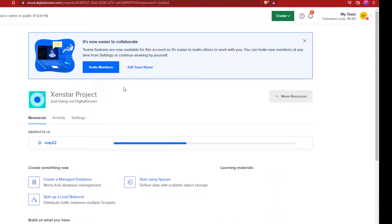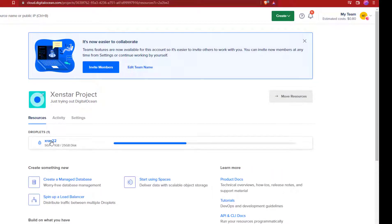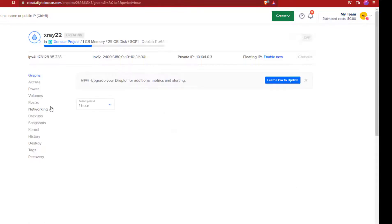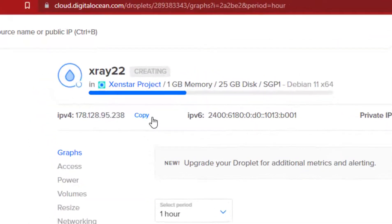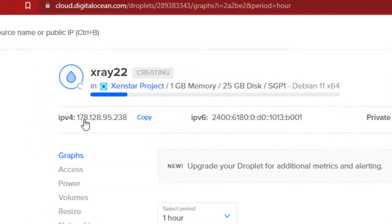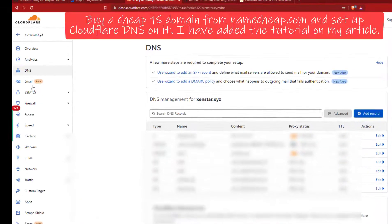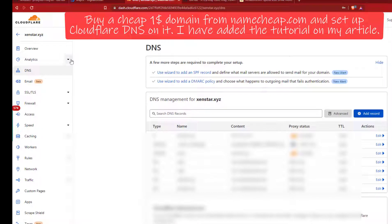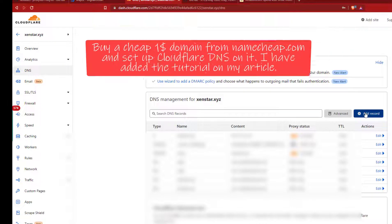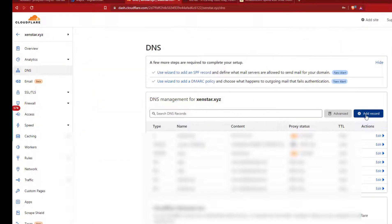Now once you have created your droplet copy this IP and go to cloudflare.com. I assume you have already bought a cheap $1 domain from namecheap.com and set up Cloudflare on it. You can google it and search on YouTube. There are plenty of tutorials on this topic.